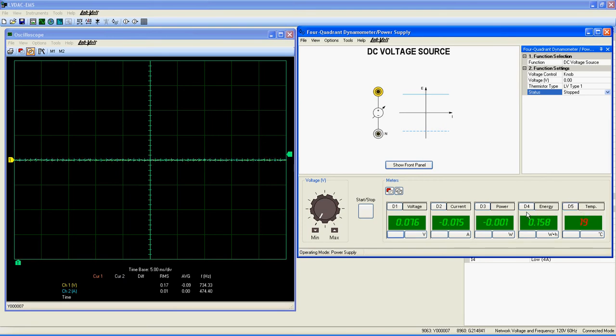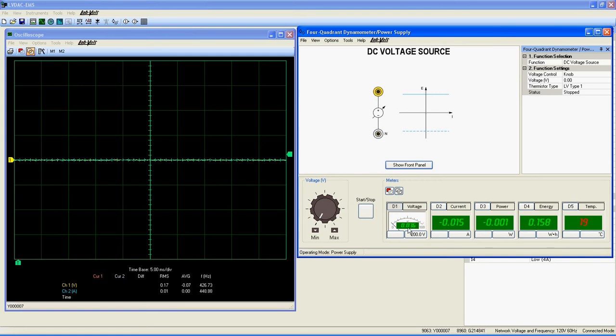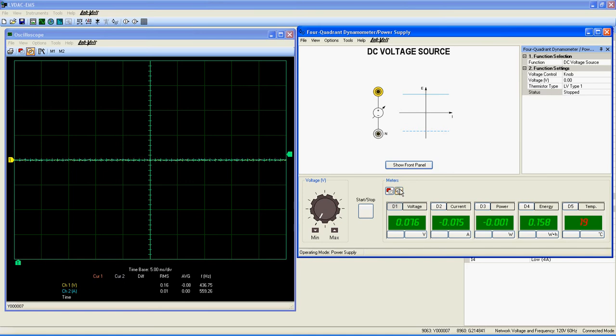And finally, a temperature meter. Each of these meters can be turned on or off by clicking here, and can be changed to a needle meter by clicking here in the green rectangle. And finally, here is the start-stop button to control the function. Don't forget to click on the single or continuous refresh button here to see the values in those meters.